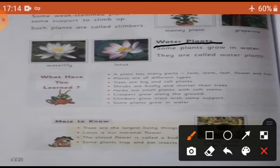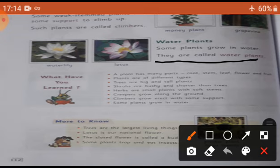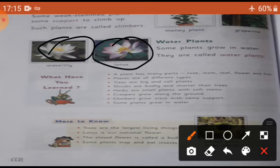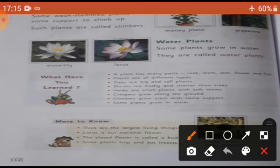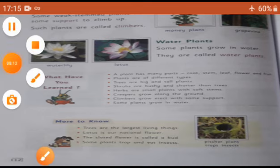Water plants. Some plants grow in water. They are called water plants. Examples: lotus and water lily. I hope you all understand this chapter.